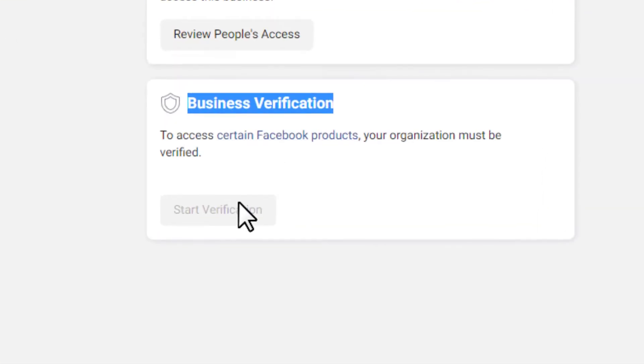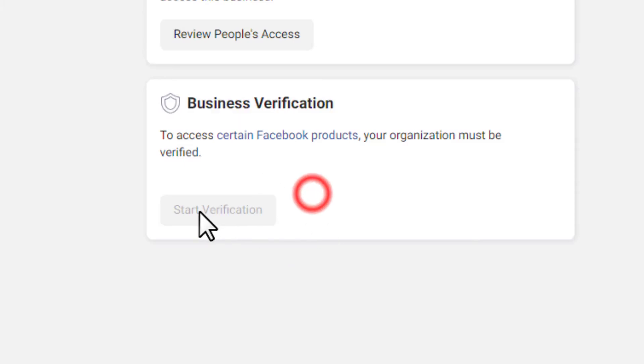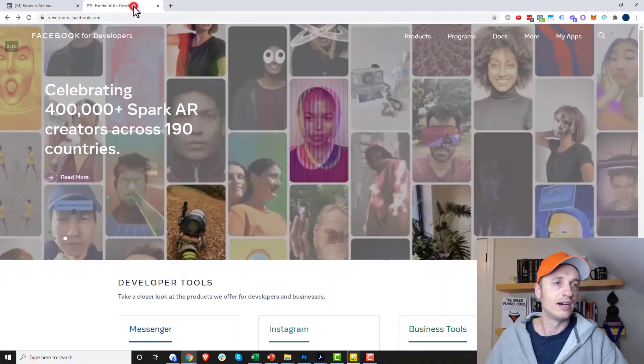Now you might notice that my start verification button isn't active. So this could be a problem. If you have an issue with your start verification button being available, this is how you get around it.